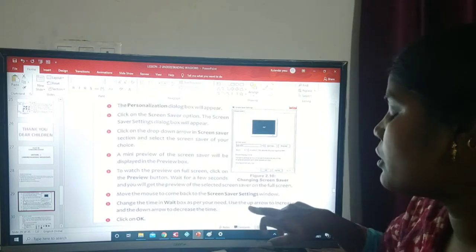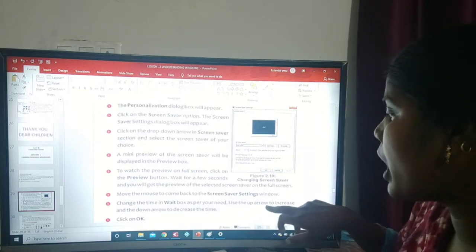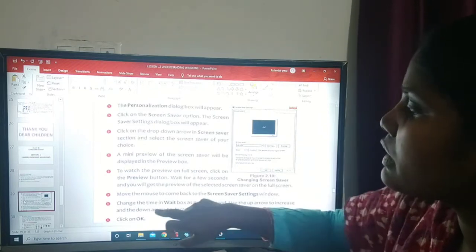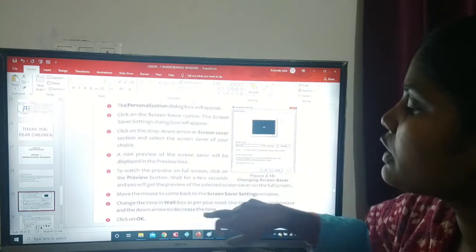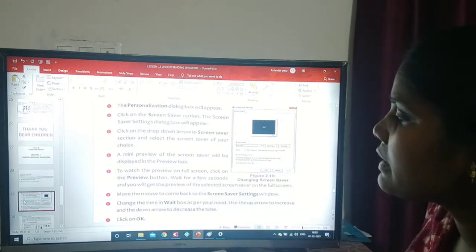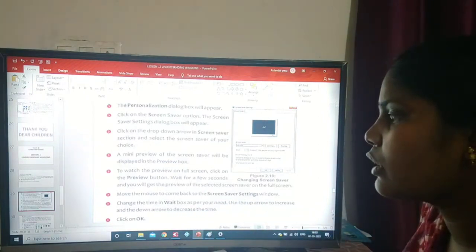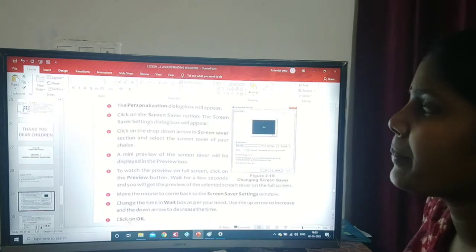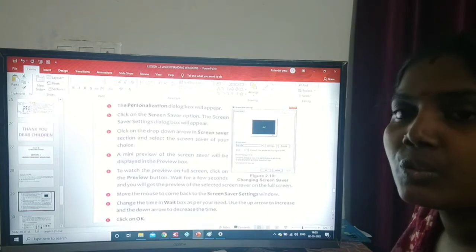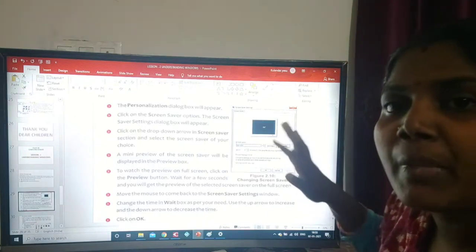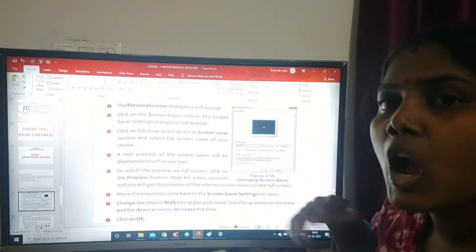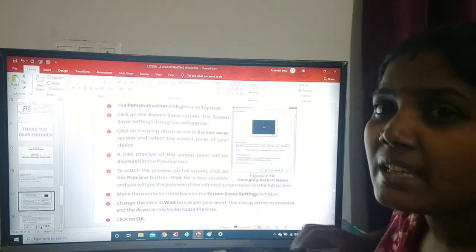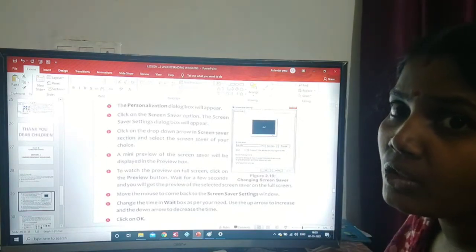Move the mouse to come back to the screen saver settings window. Change the time in the wait box as per your need — use the up arrow to increase and down arrow to decrease the time — then click OK. This is the method to change the screen saver.